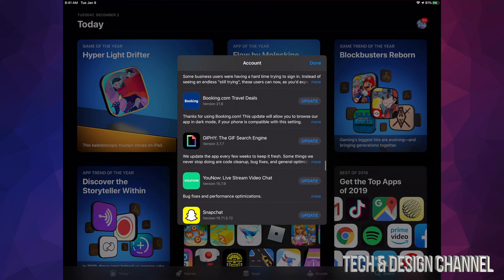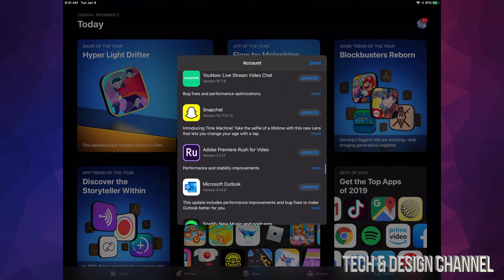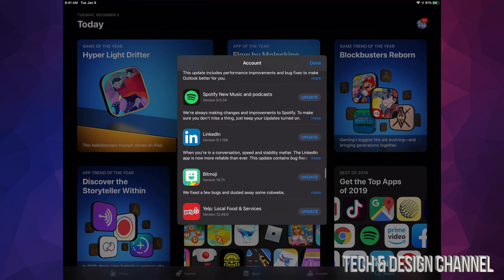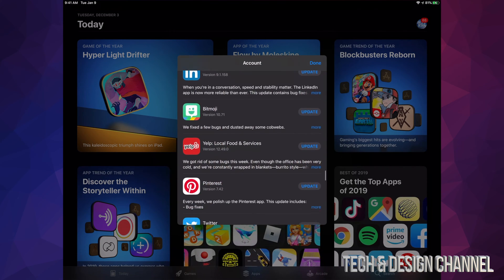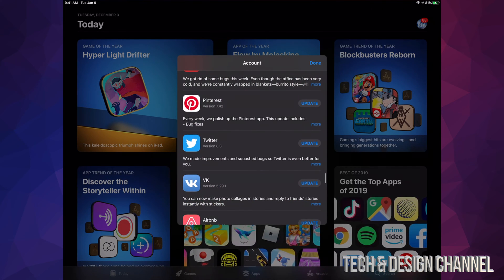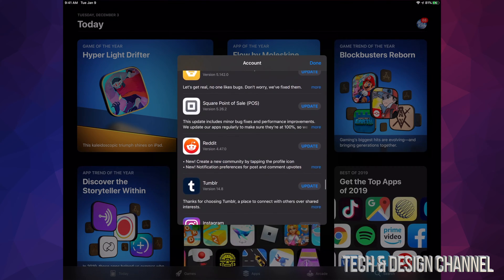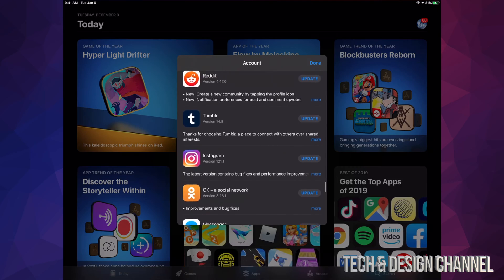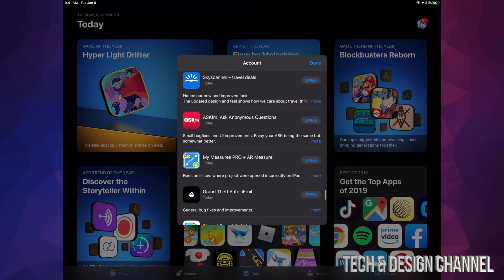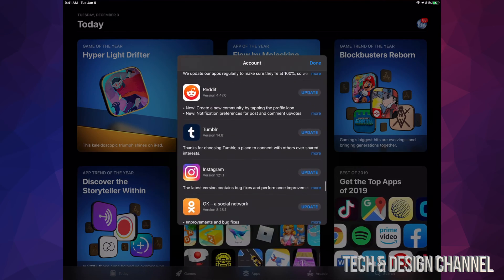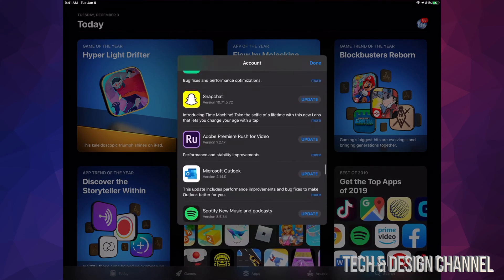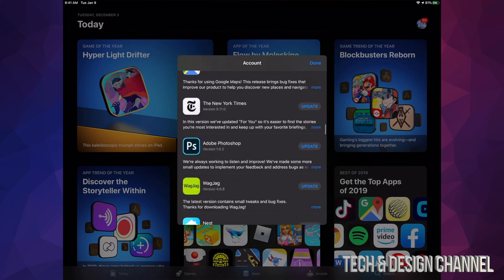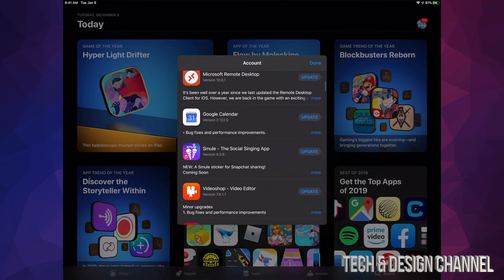So those are the YouTube apps that we have right now installed on an iPad. Same deal if you guys have an iPhone or iPod touch. The updates, they're usually not that big, so you're looking at maximum five minutes if you have really slow internet.